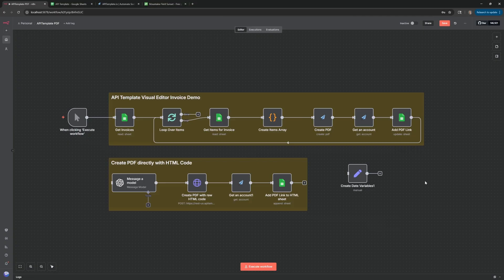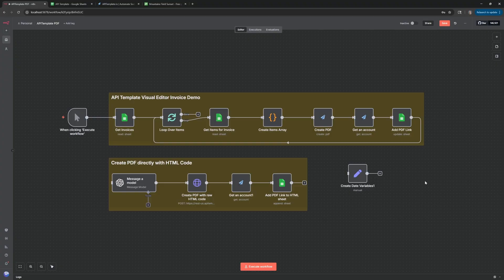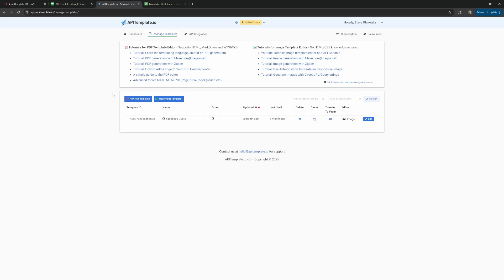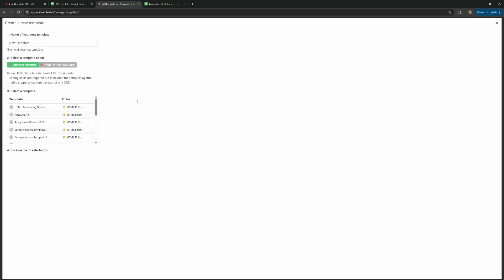Before we can do this, we actually need to create the PDF template. So if we go over to API Template, once you create the account, click on Manage Templates and click on New PDF Templates. Now in here we actually have two different ways we can create the templates: either directly with HTML or with a visual editor.